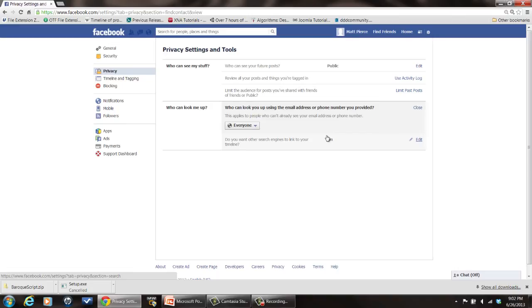Those are the things you need to do to make it so that people can find you on Facebook. My name is Matt Pierce. Thanks for watching.